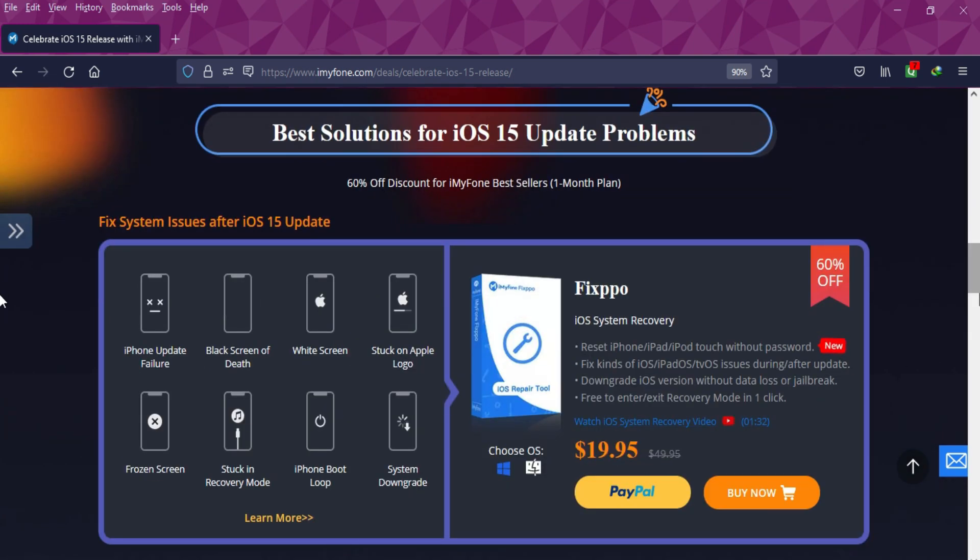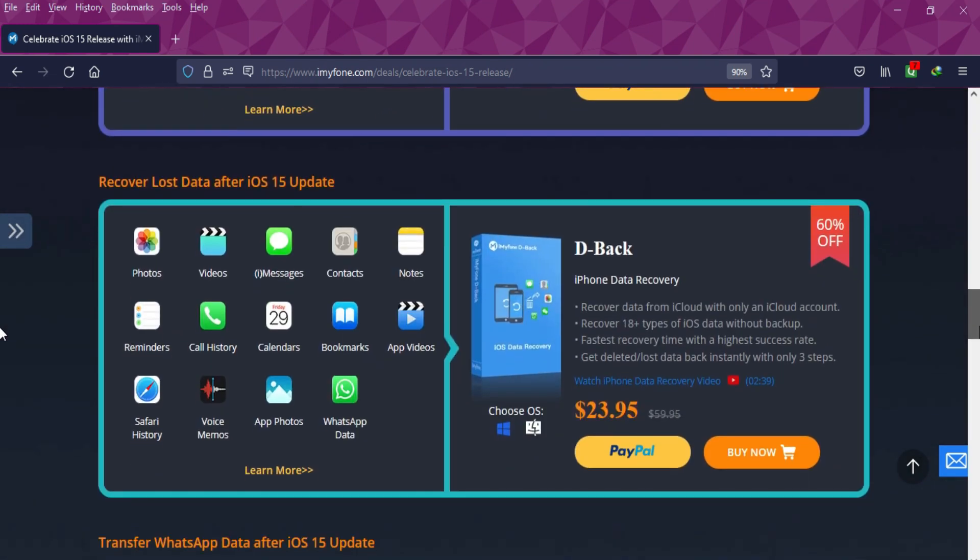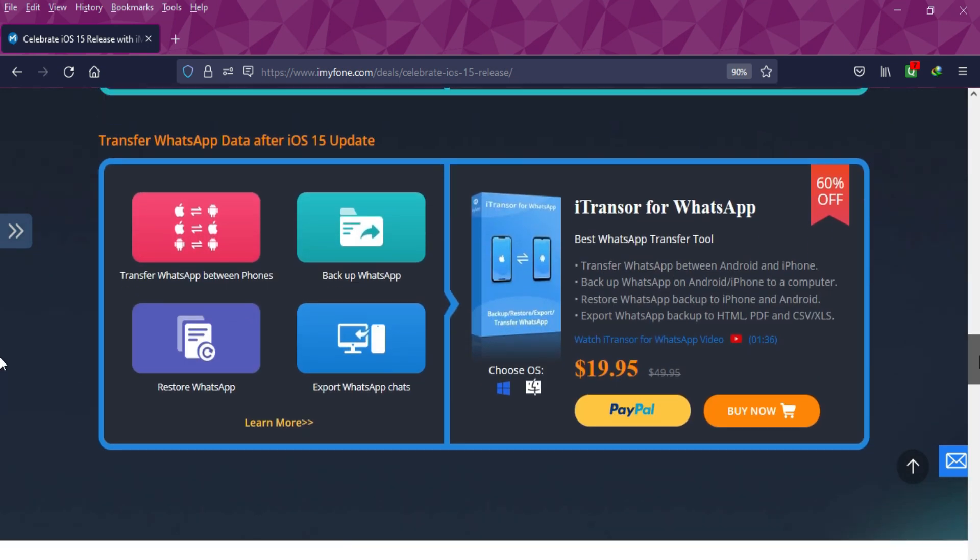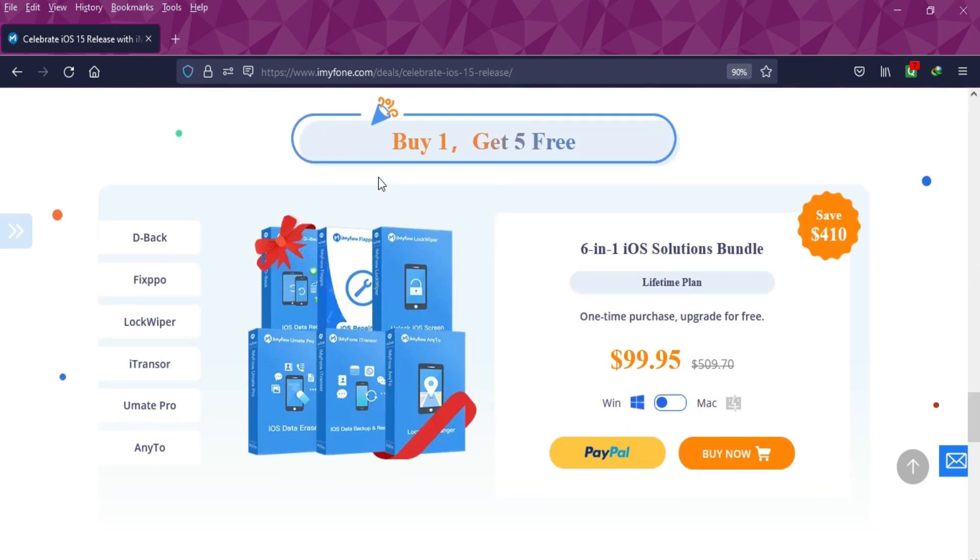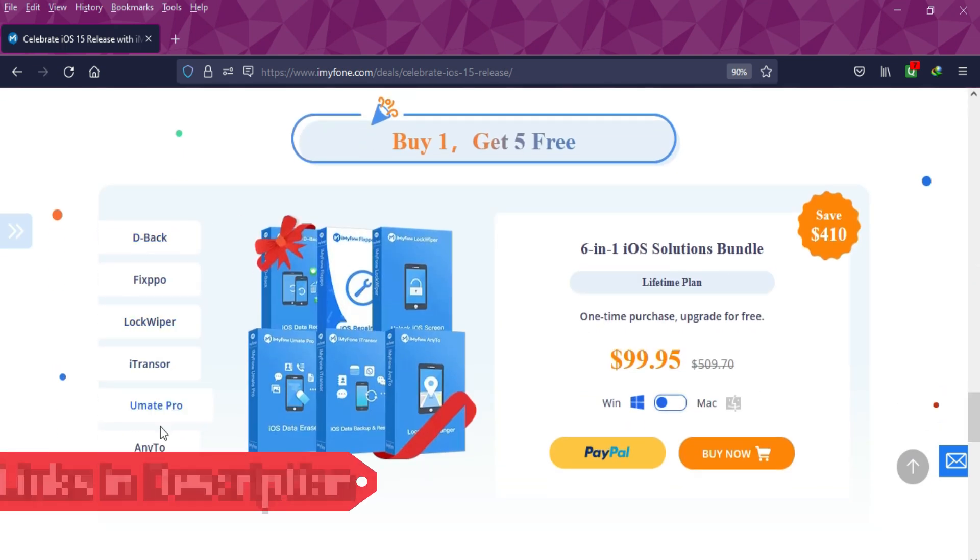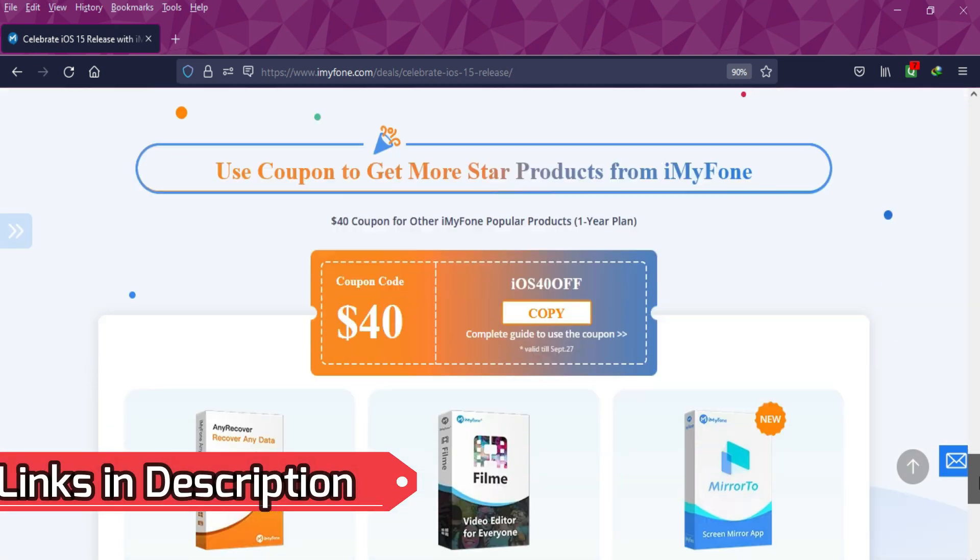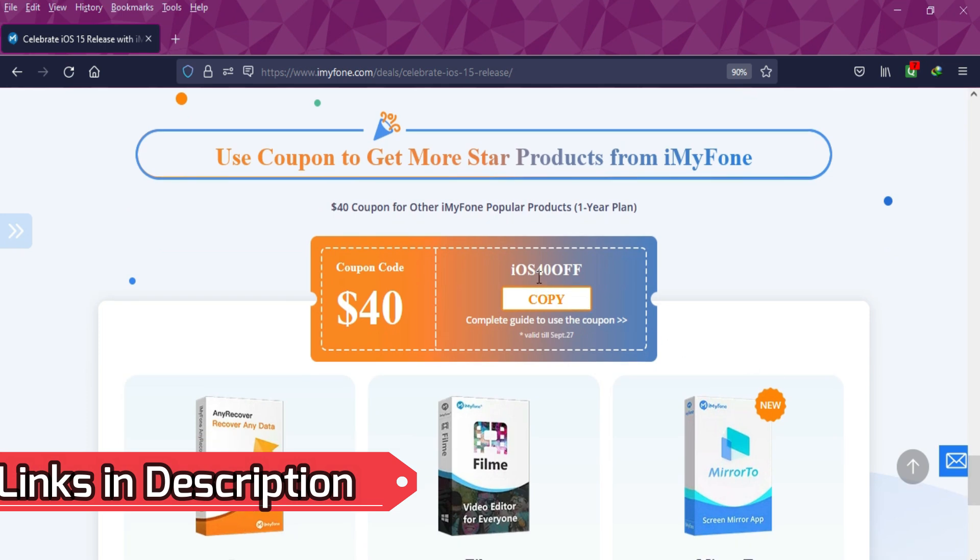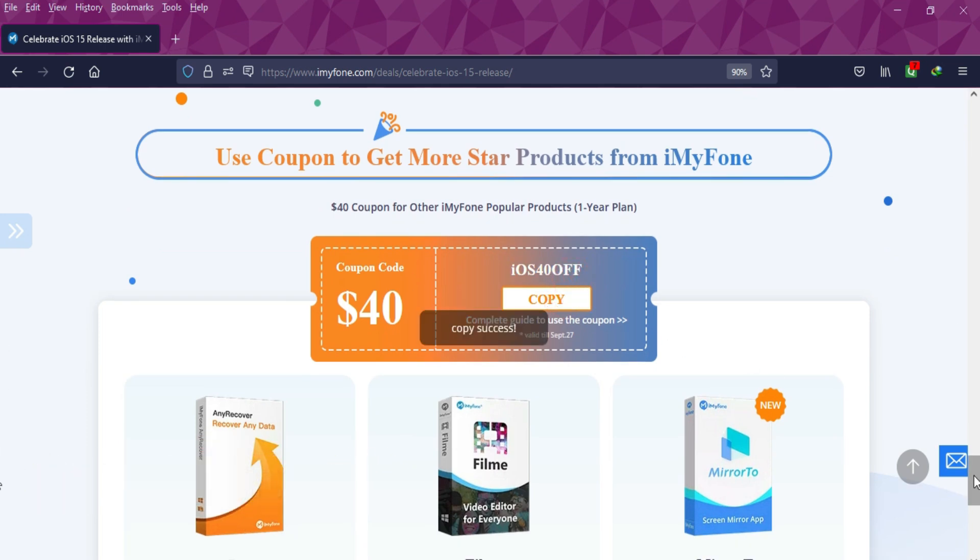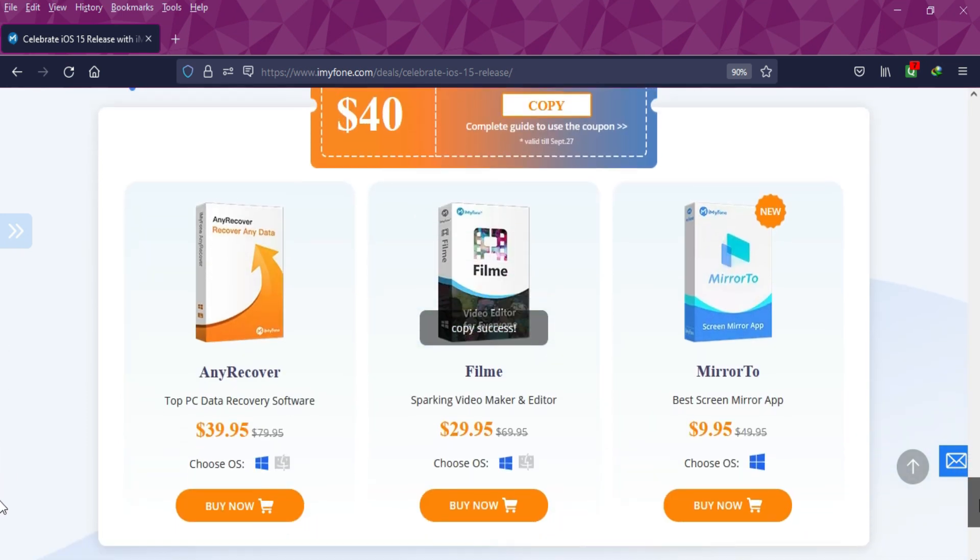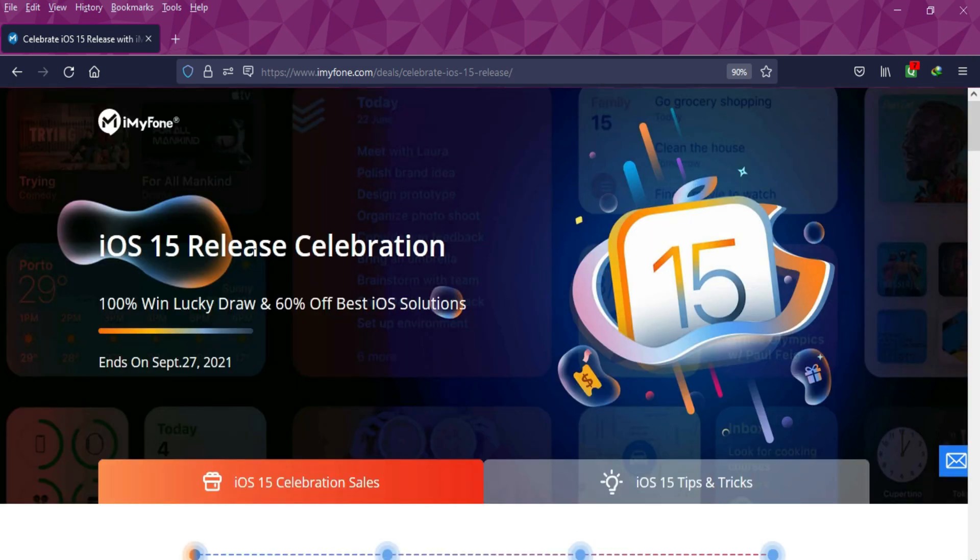You can also check out other products that have 60% off, including iMyFone Fixppo, iMyFone Data Recovery Software, iBug, and iMyFone WhatsApp Transfer. They also have a buy one get five offer where you get five products plus an additional 40% off coupon available on the website. Don't forget to check the iMyFone iOS 15 celebration event from the description link.